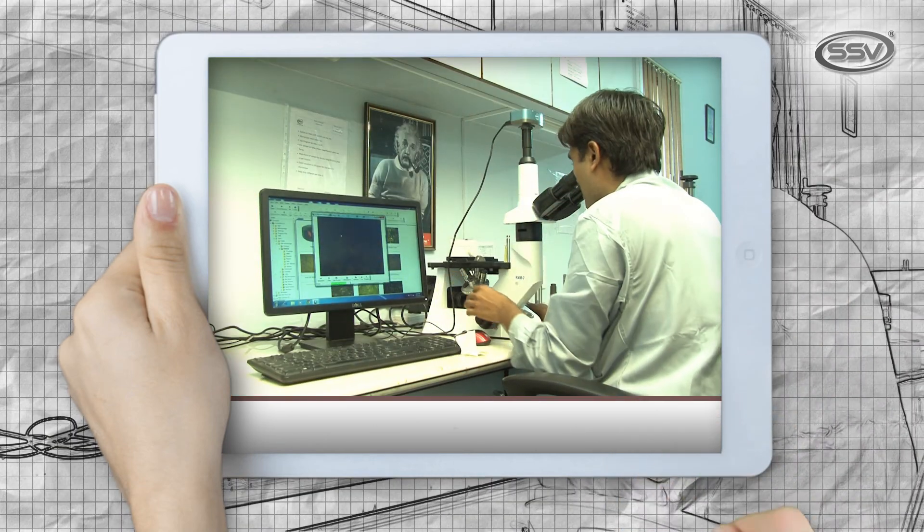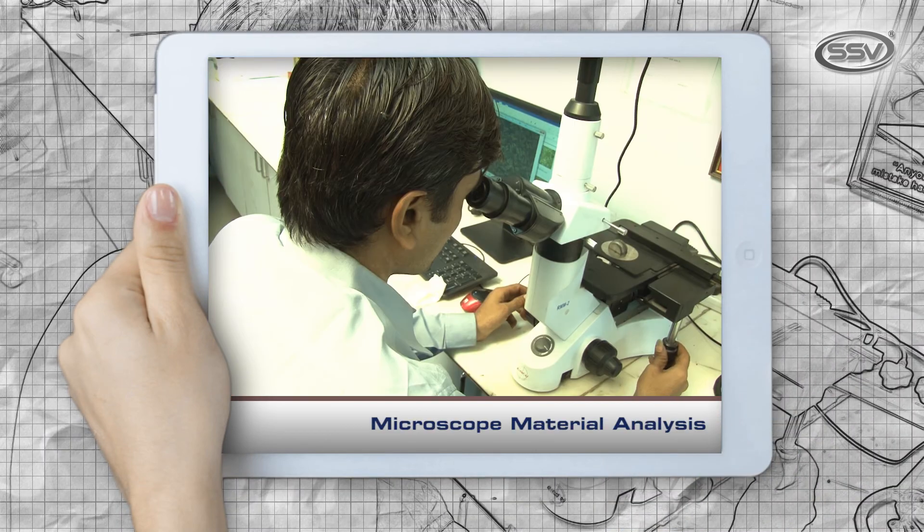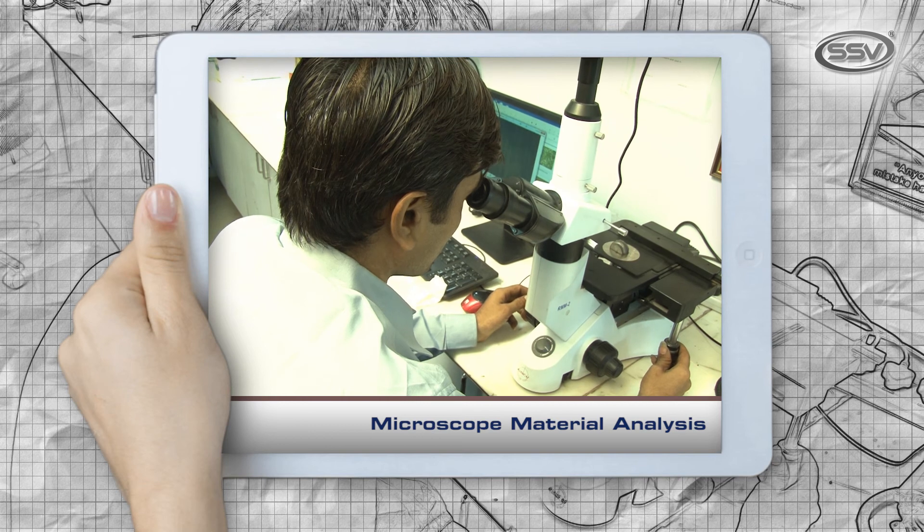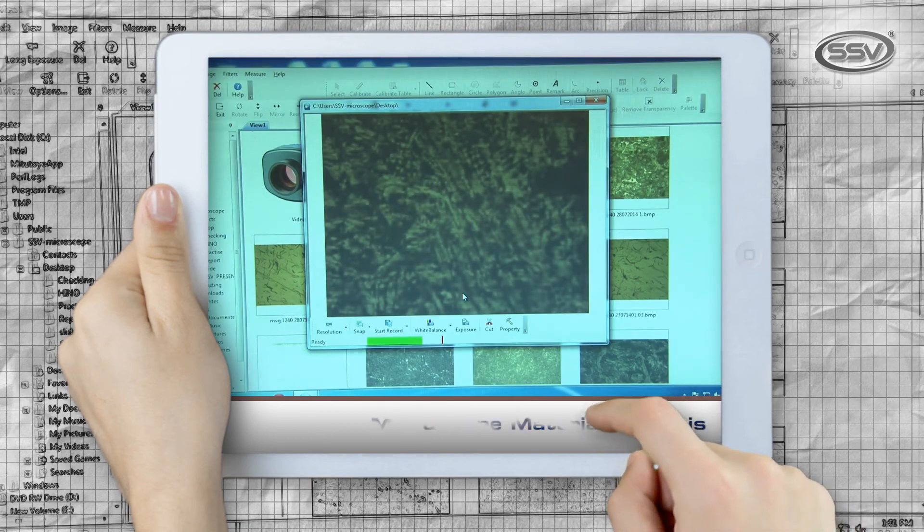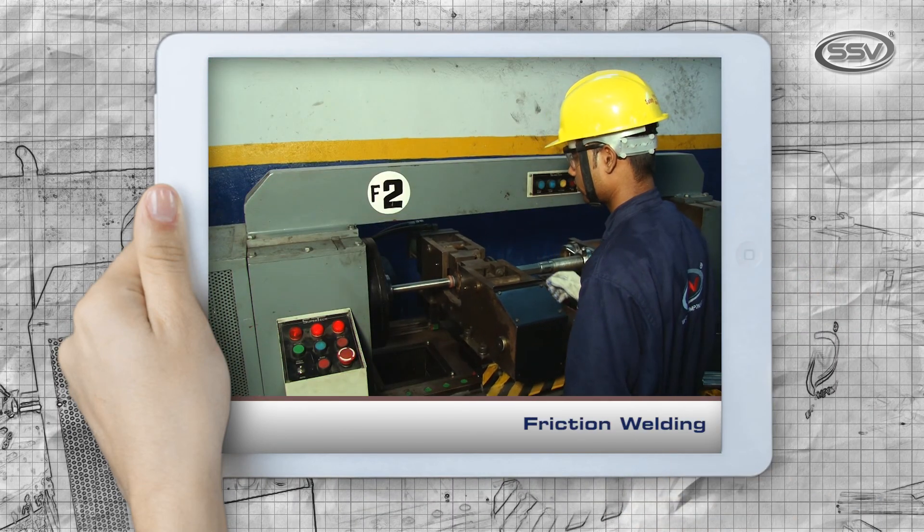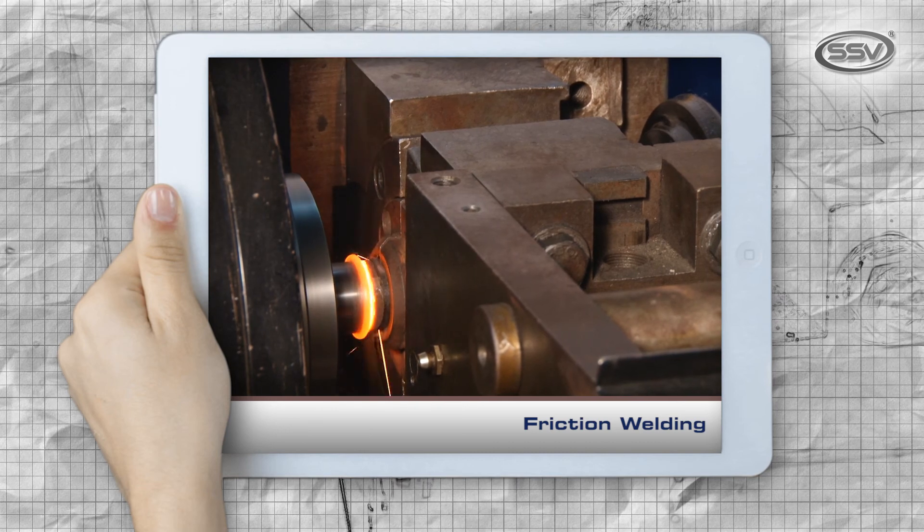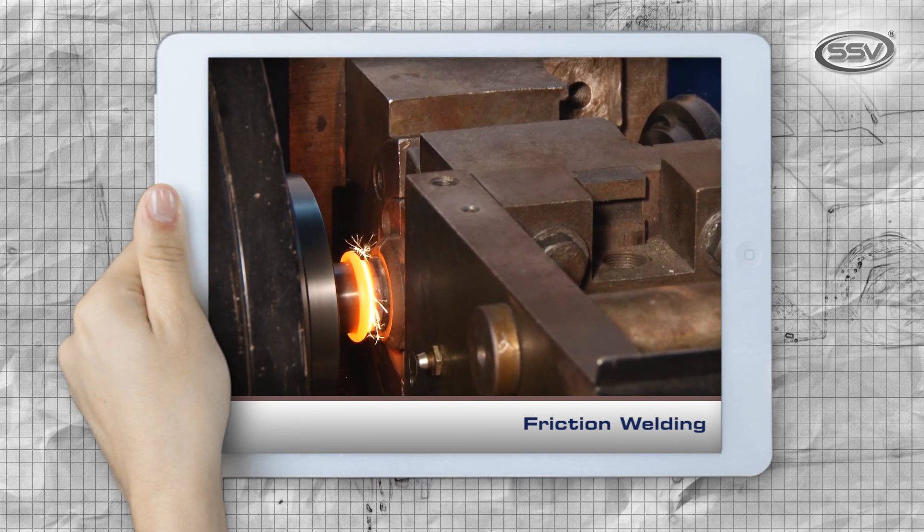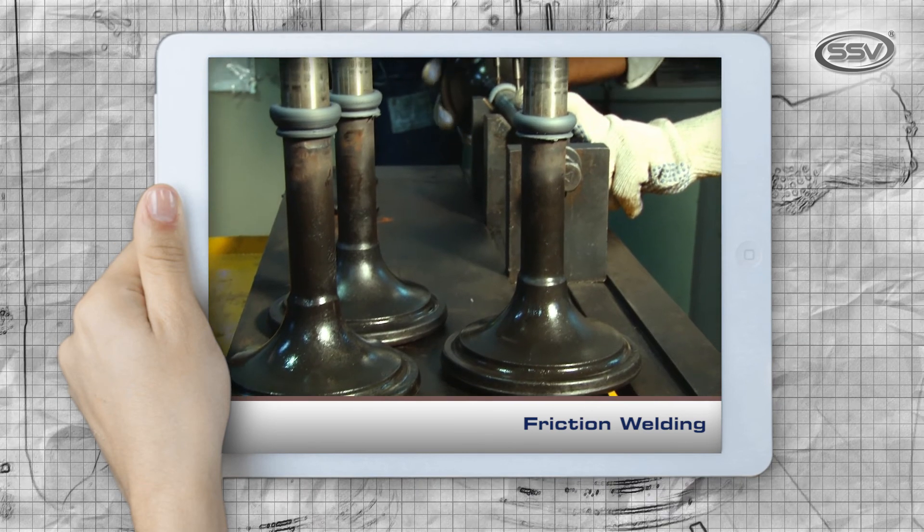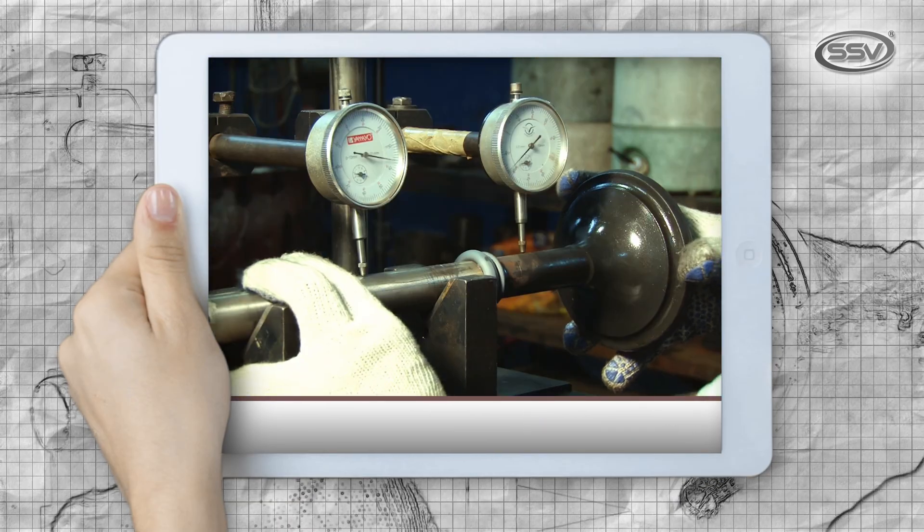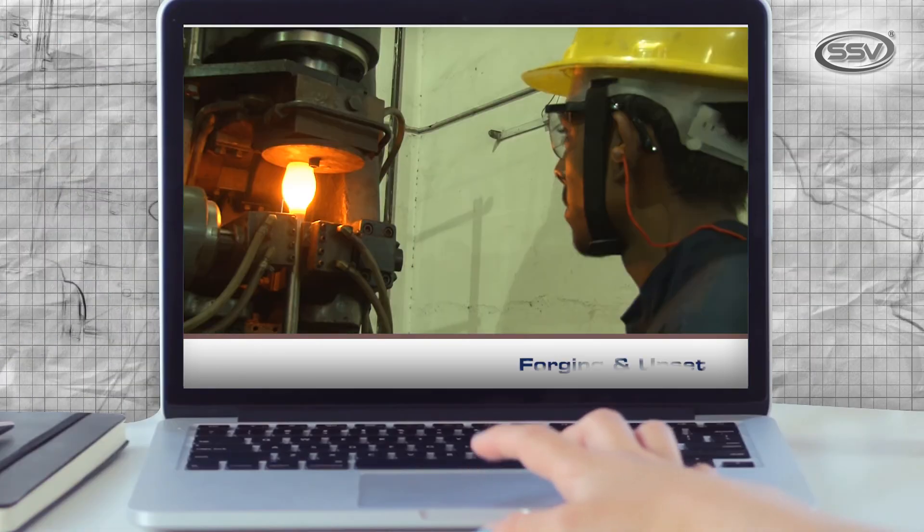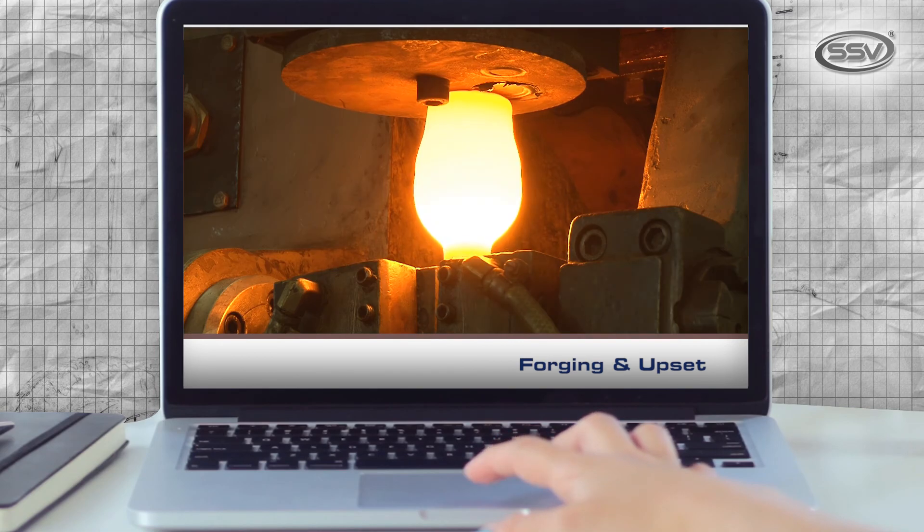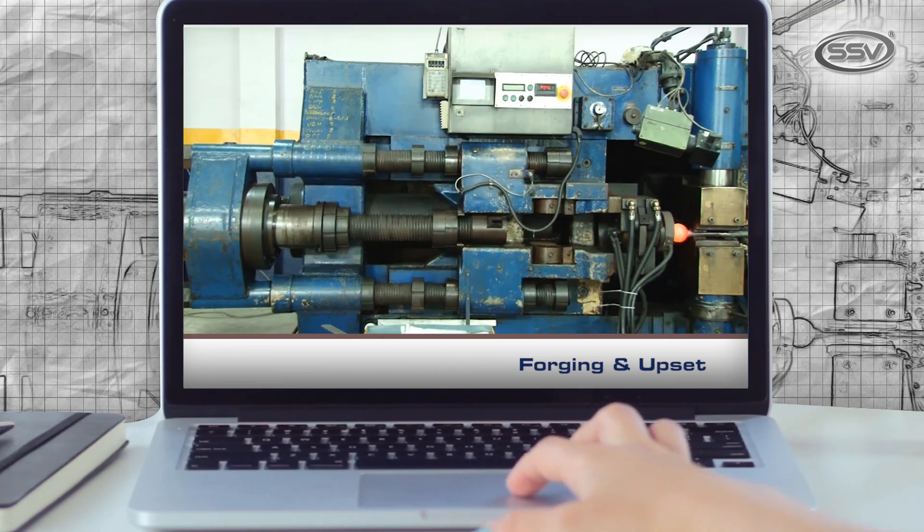Microscope for analyzing structure of material, friction welding, forging and upset for big application.